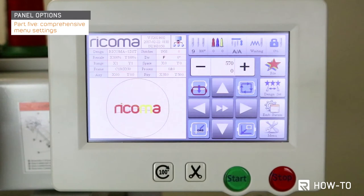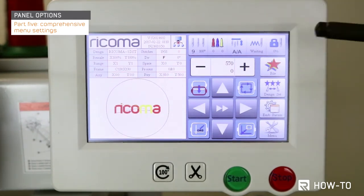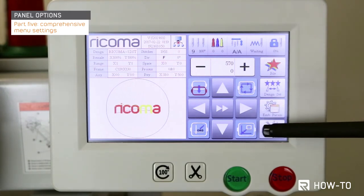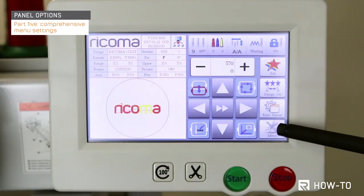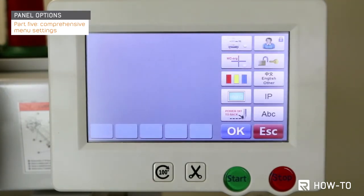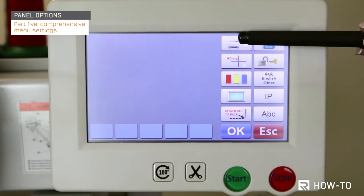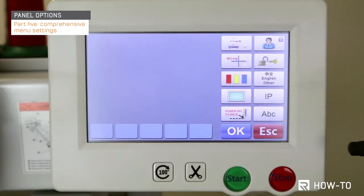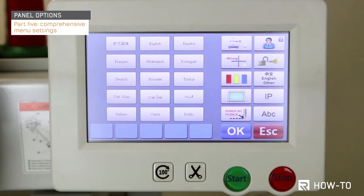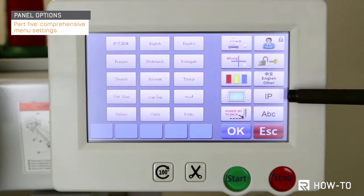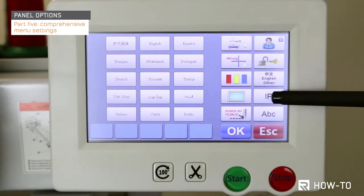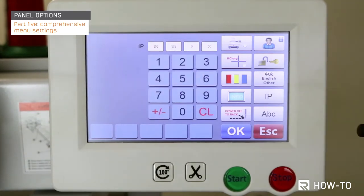Part 5: comprehensive menu settings. To access the comprehensive menu settings, select the key on the bottom right-hand corner of your control panel. Under this menu you will find the following main functions: the factory settings and tests option, the different language selections available, the IP address for networking your machine with your computer, and the onboard lettering option.